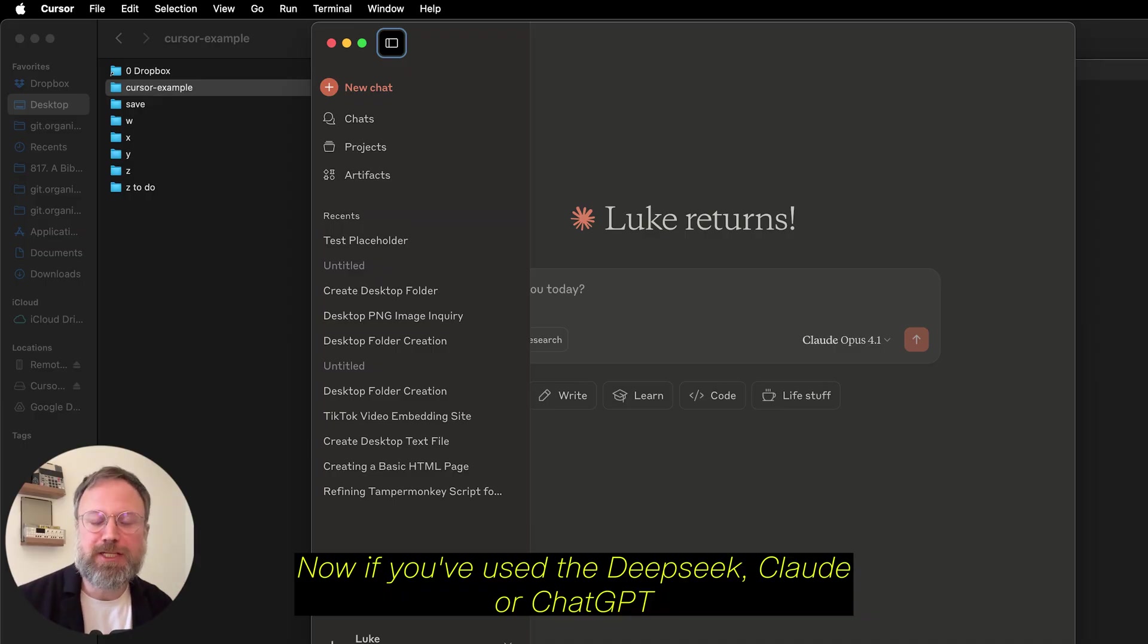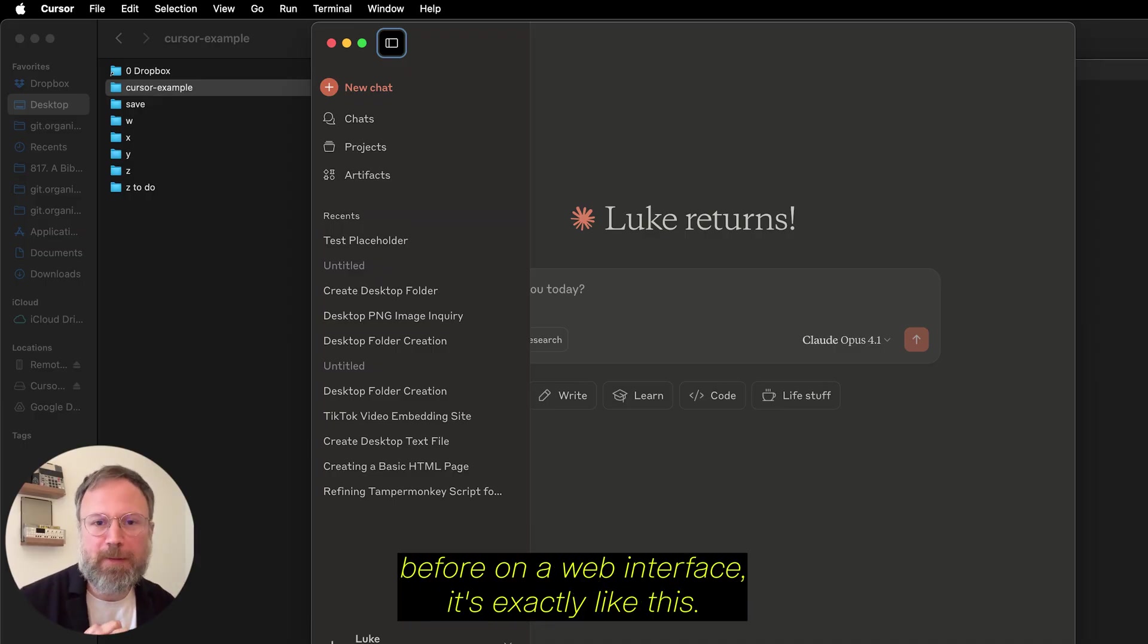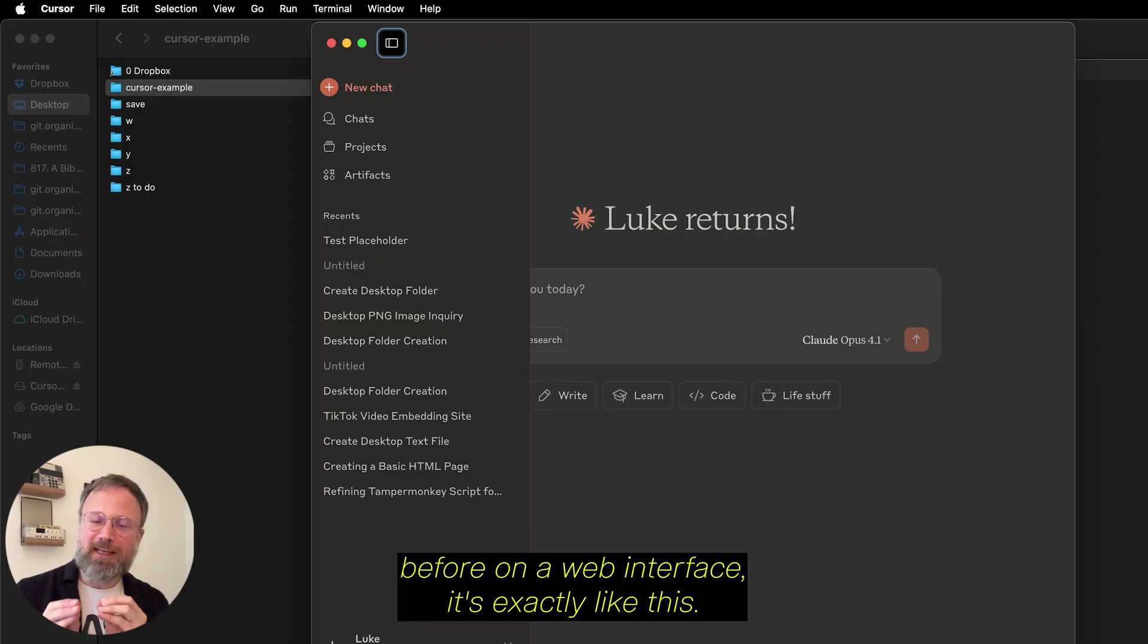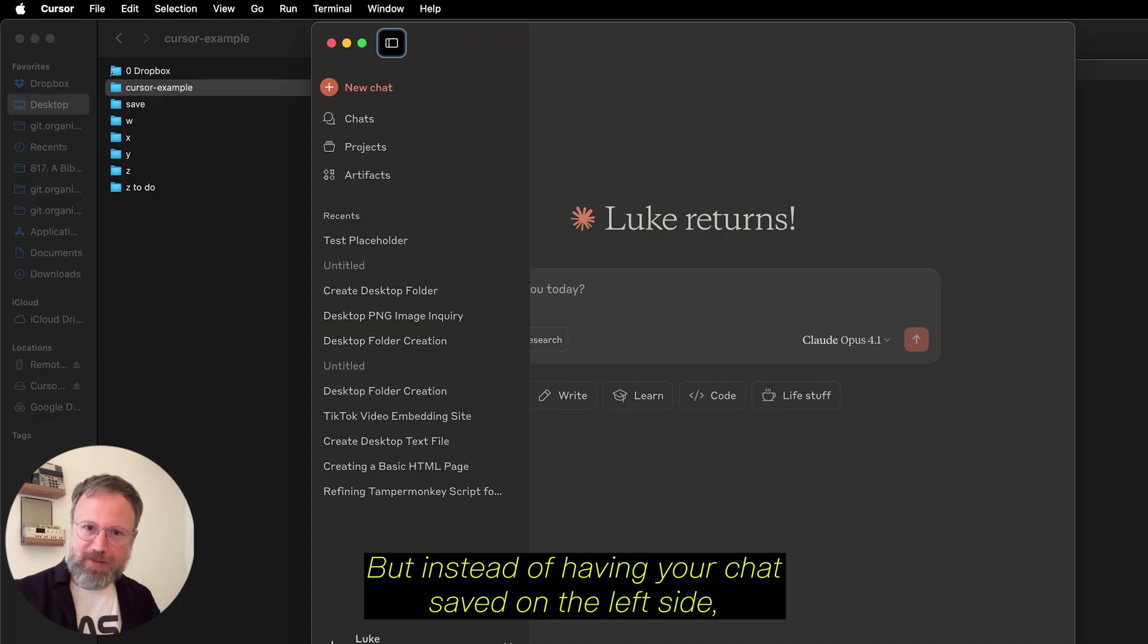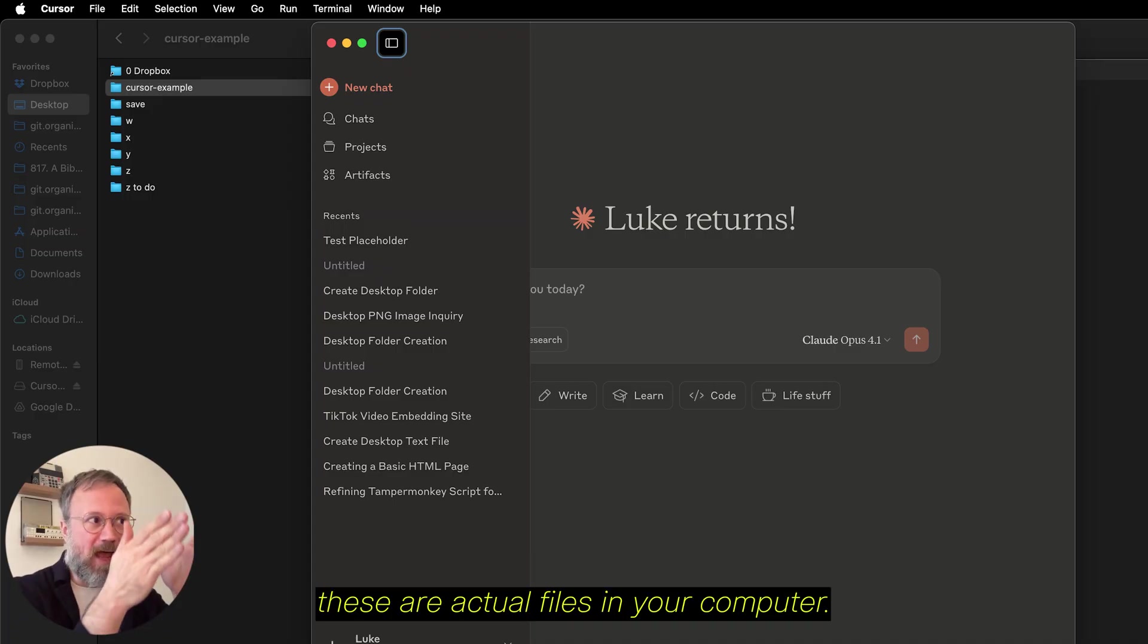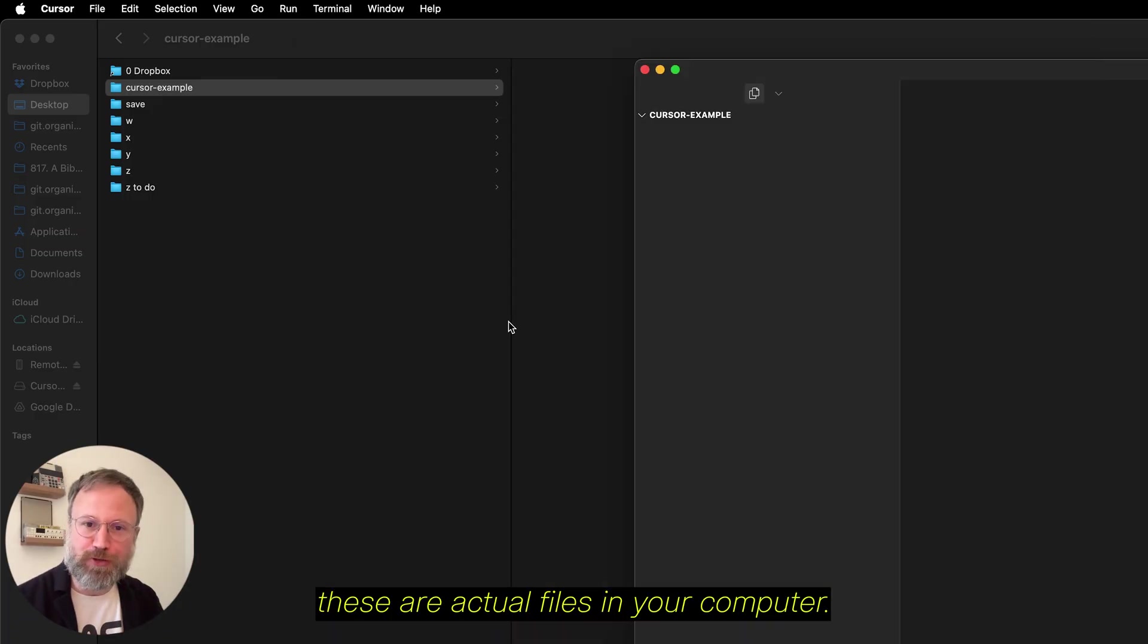it's exactly like this, but instead of having your chat saved on the left side, these are actual files on your computer.